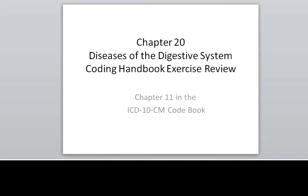Hello, today we're going to look at Chapter 20, Diseases of the Digestive System, and this corresponds to Chapter 11 in the ICD-10-CM Codebook.